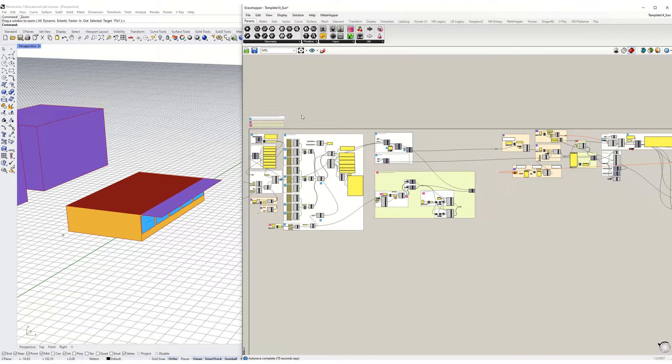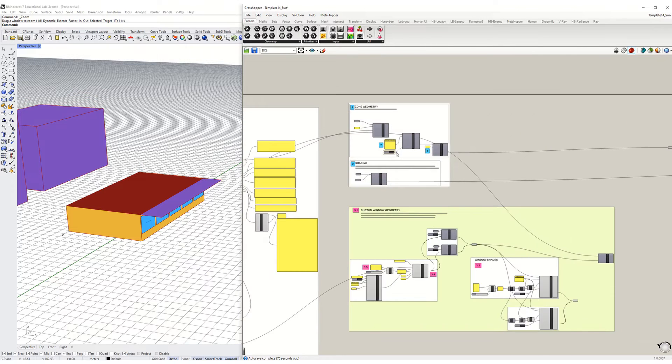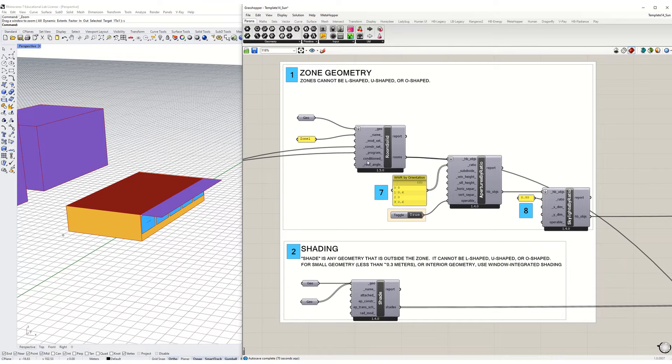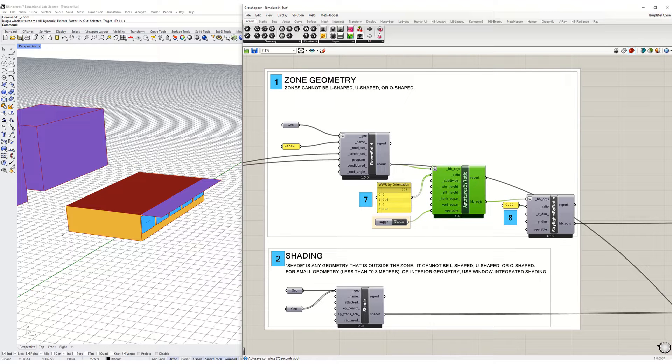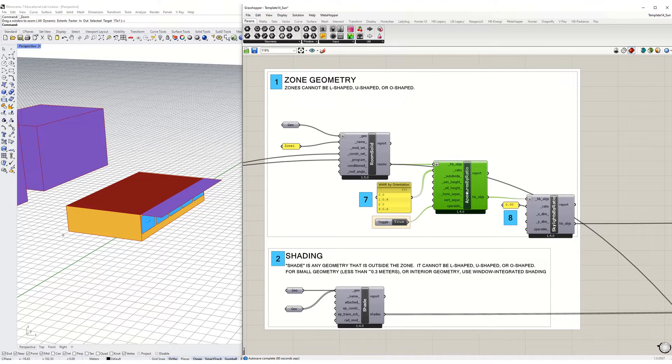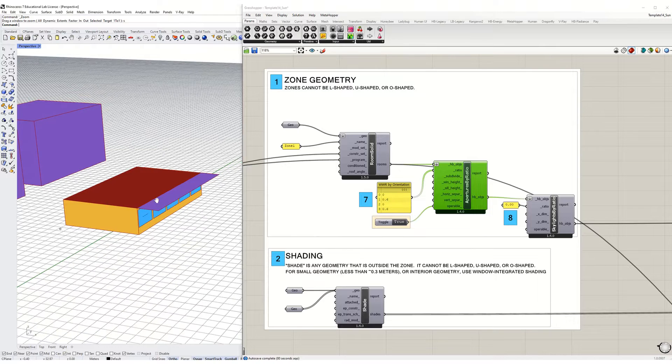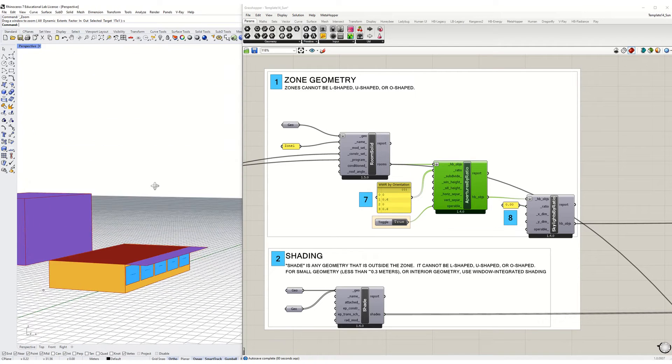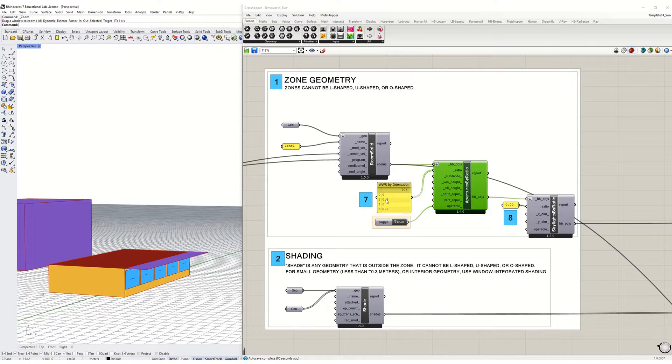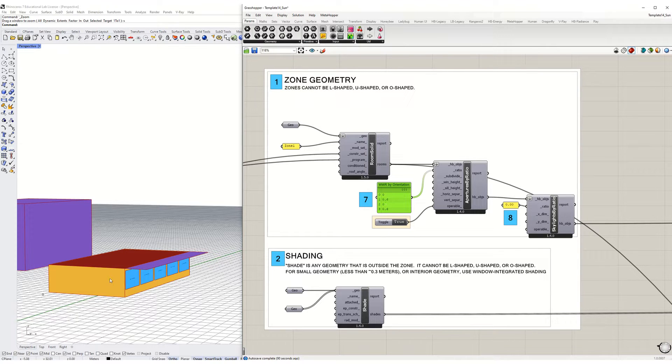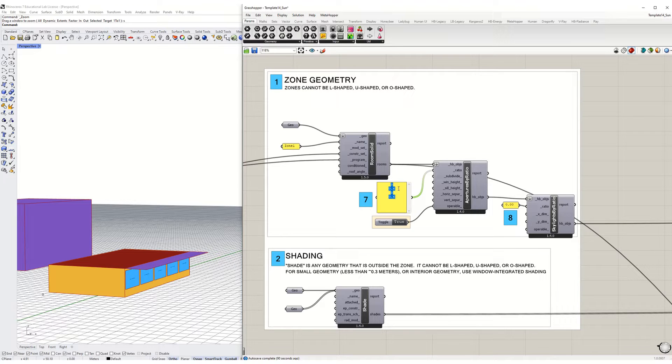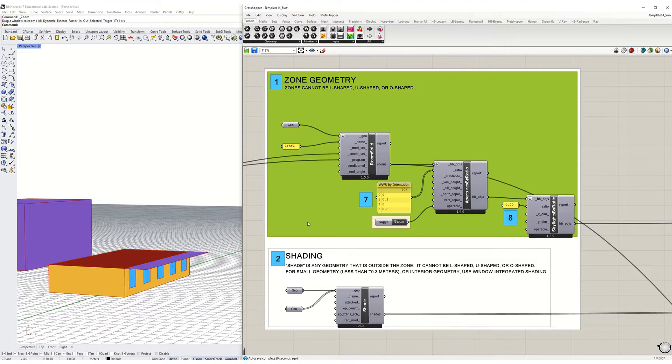In previous assignments we asked you to assign windows using this window to wall ratio component. What this did is it would assign by orientation, so the first one is north, then east, then south, then west and so on.